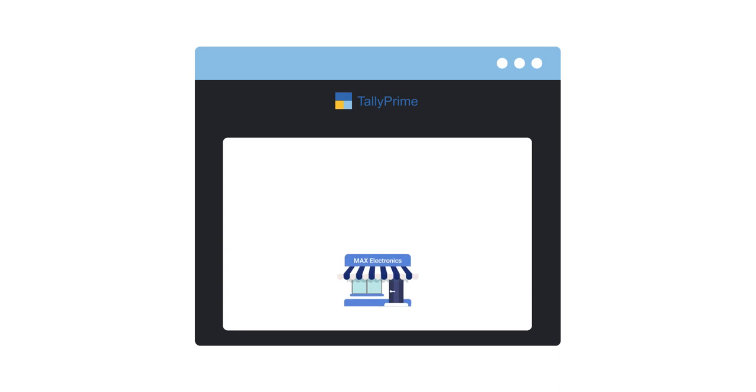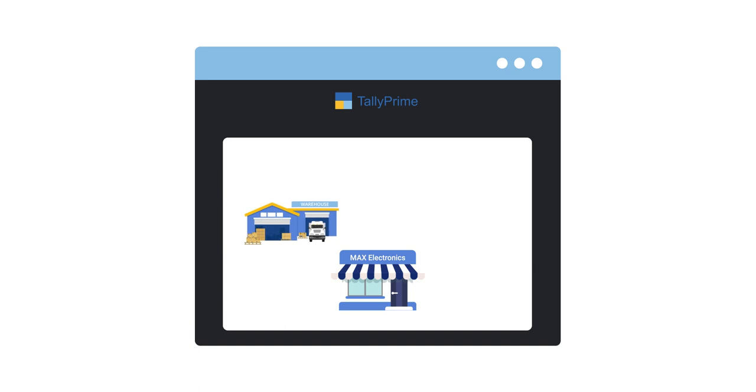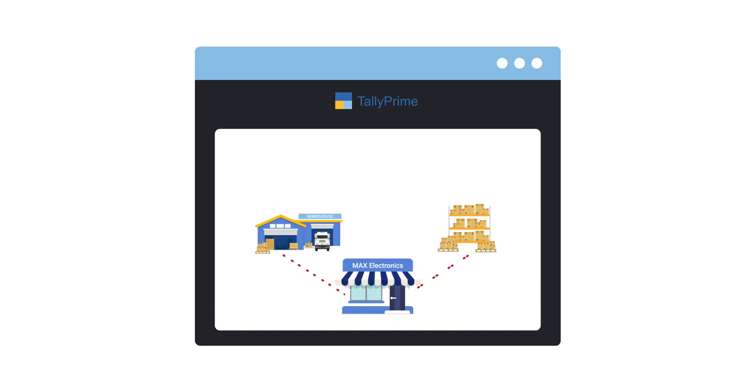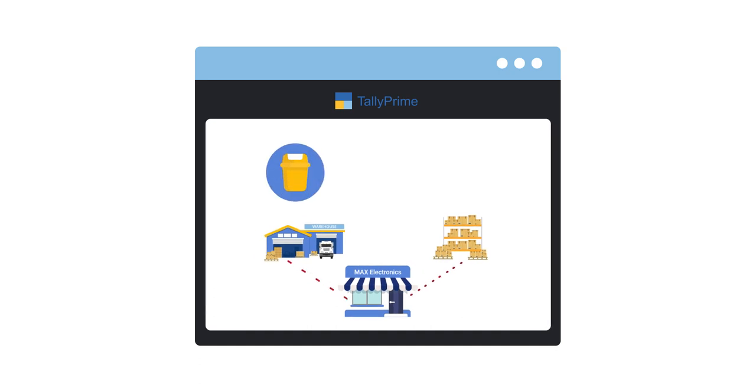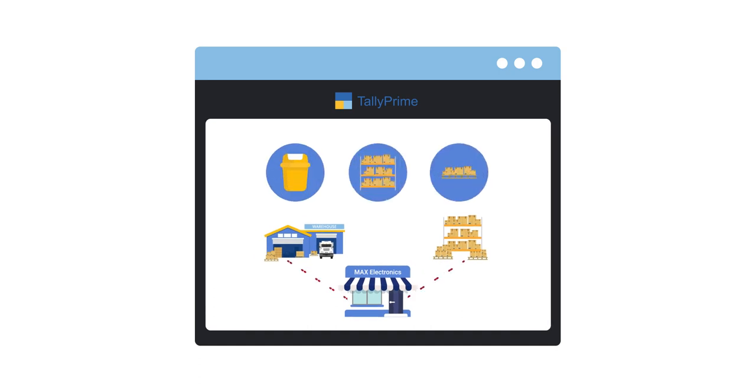It's quite common for businesses to have inventories at multiple physical locations such as warehouse or shops. For some businesses, a physical location can also be bins, racks, cabinets, or anything in which the inventories are stored, tracked, and managed. Let's learn how to create these in Tally Prime.